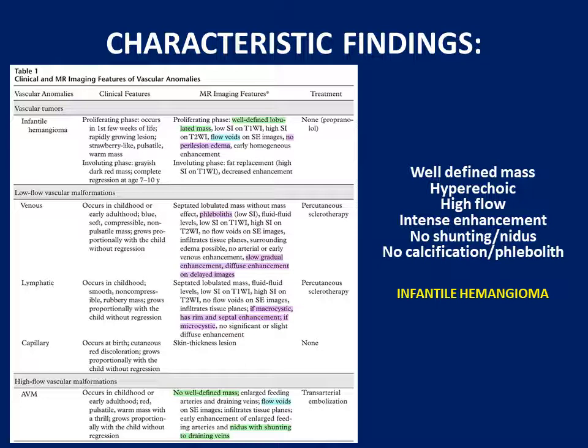Our lesion is well-defined, hyperechoic, with arterial flow and flow voids, intense enhancement, no nidus, and no calcification. The final diagnosis is infantile hemangioma; the differential is AV malformation. This patient was referred for transarterial embolization of the feeding artery, but findings favored infantile hemangioma, so a trial of propranolol (a beta blocker) was given, which showed a drastic decrease in size within just one week — very typical of infantile hemangioma.